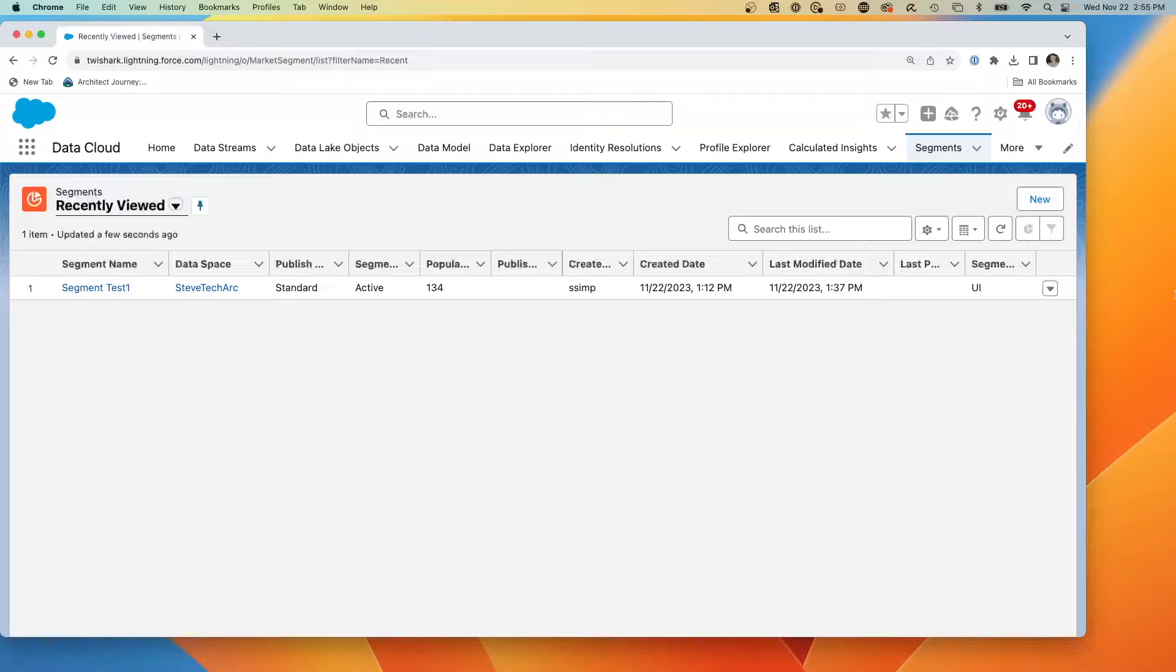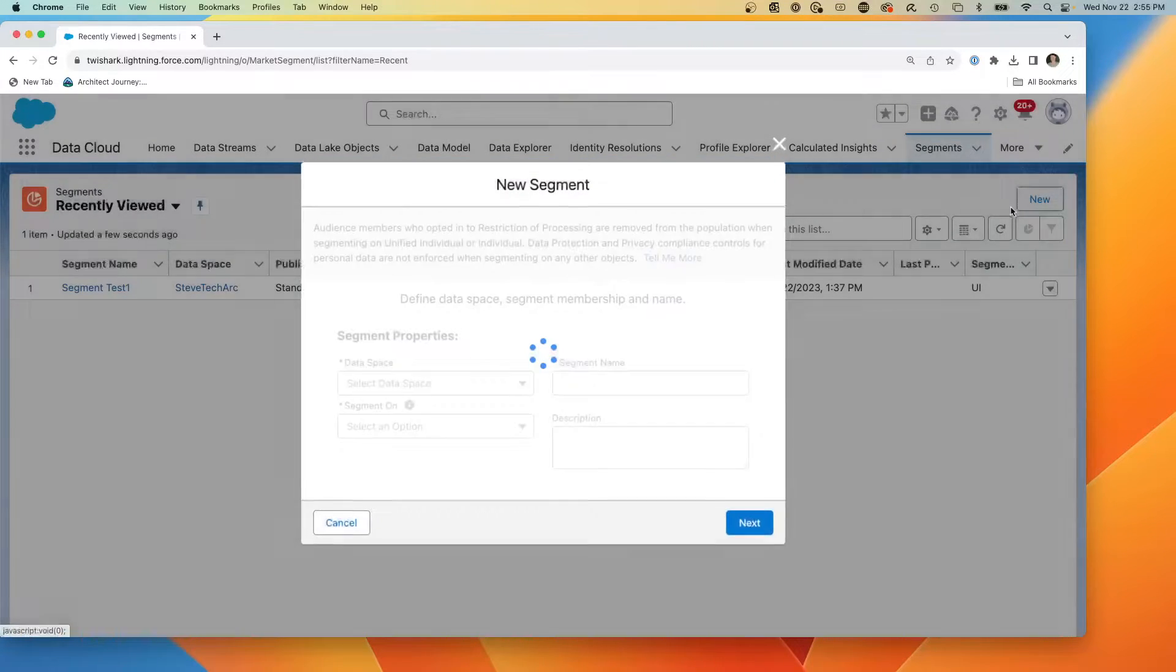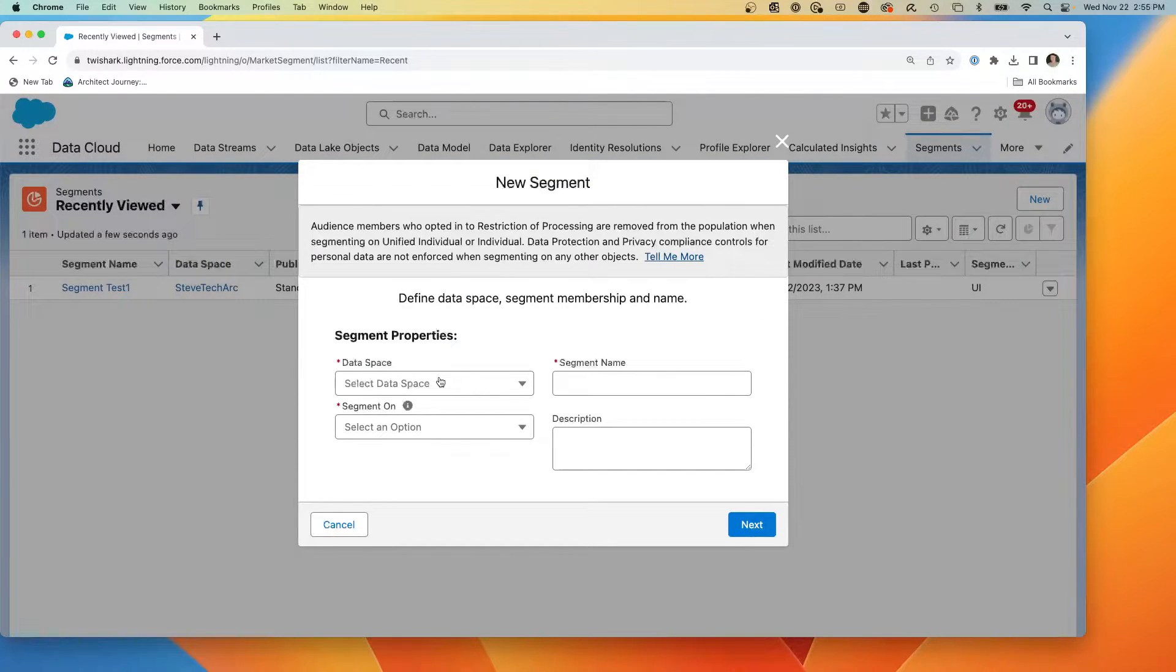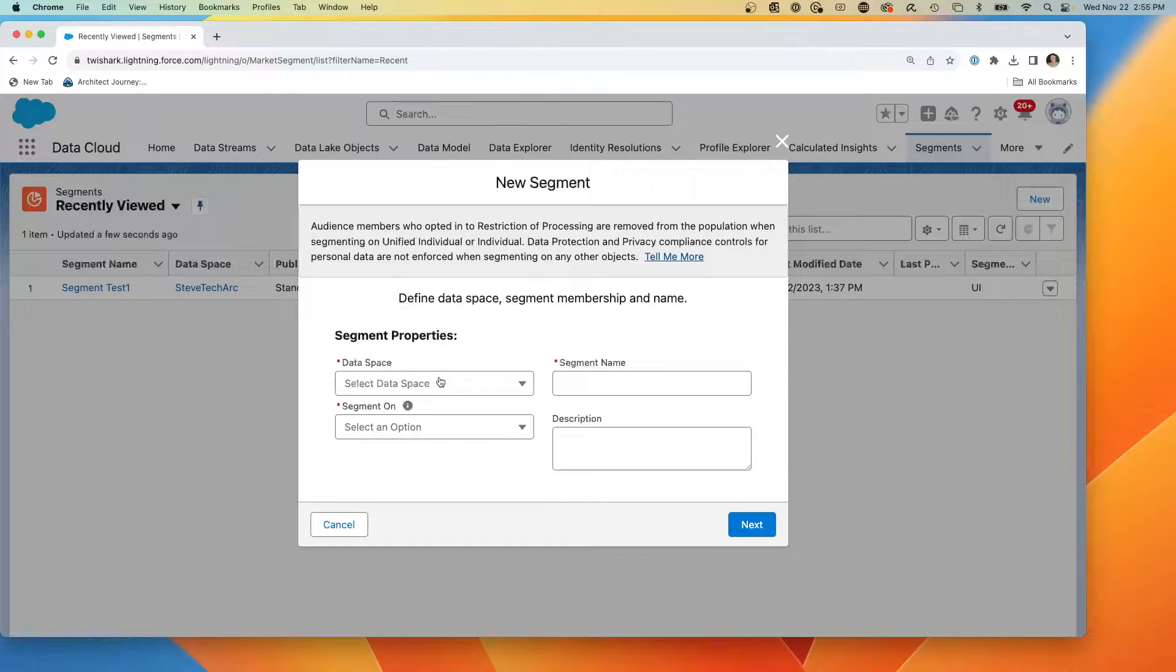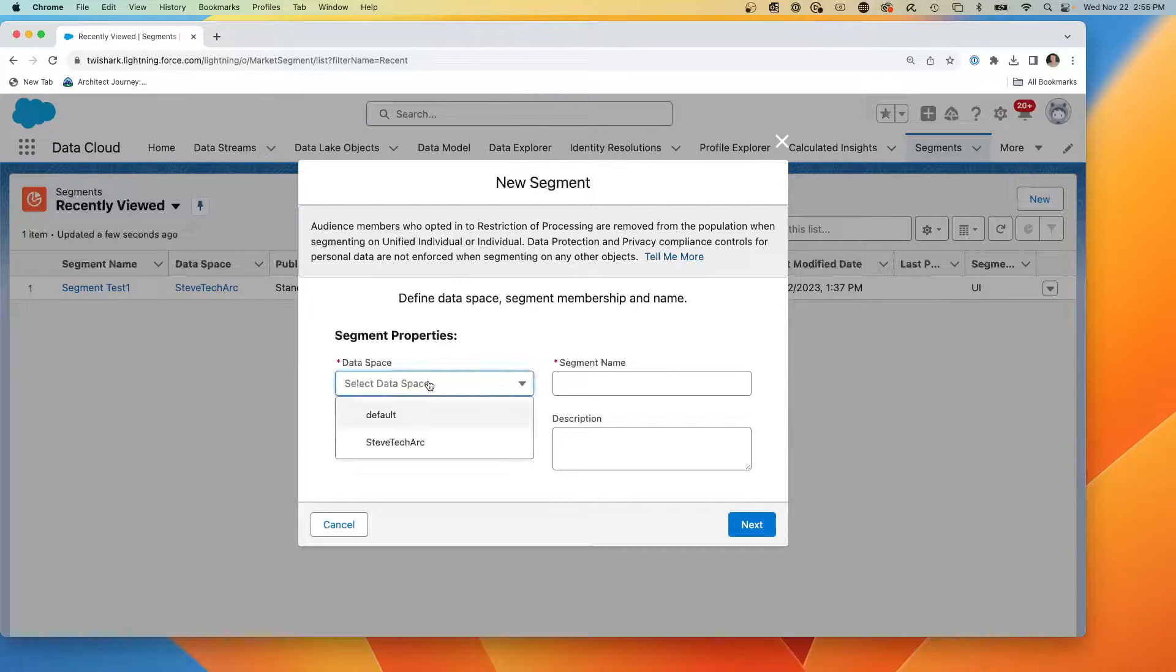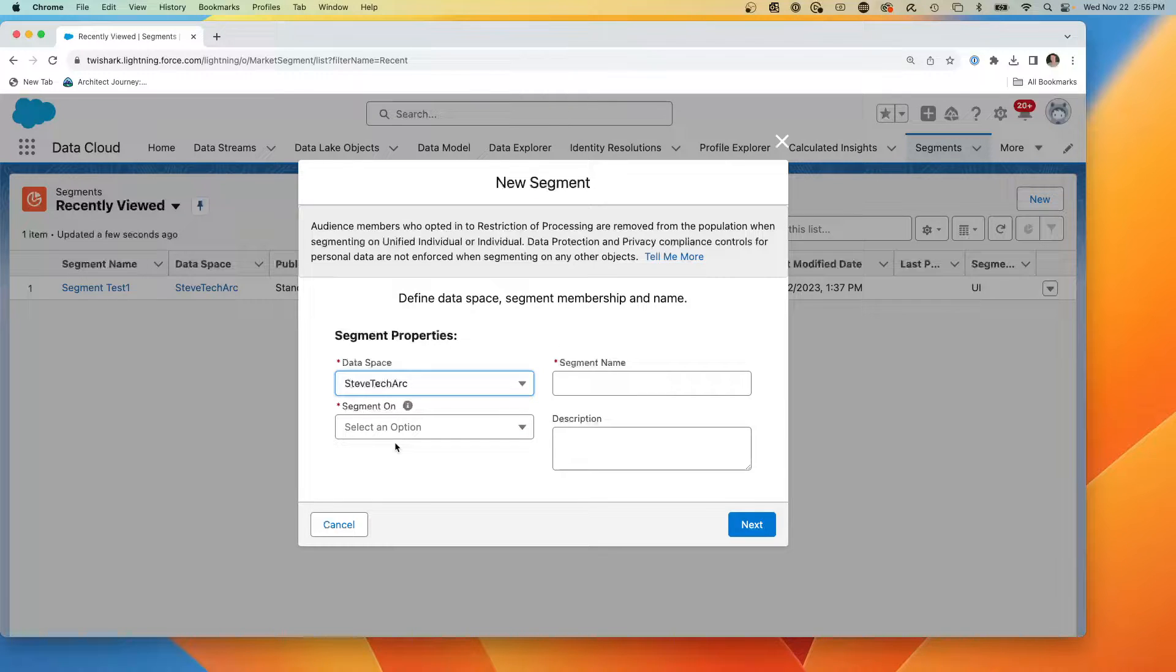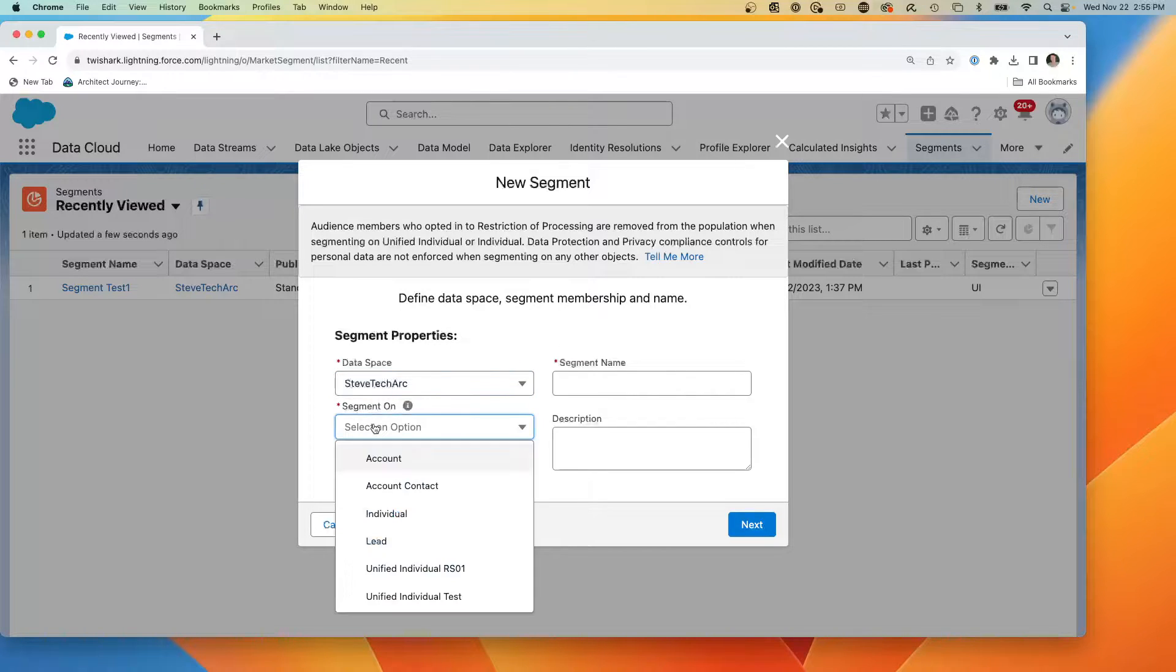So here we are in Data Cloud. What I'm going to do is create a brand new segmentation. This is going to be a grouping of data based on what's in our data model objects. I'm going to pick my data space for privacy.